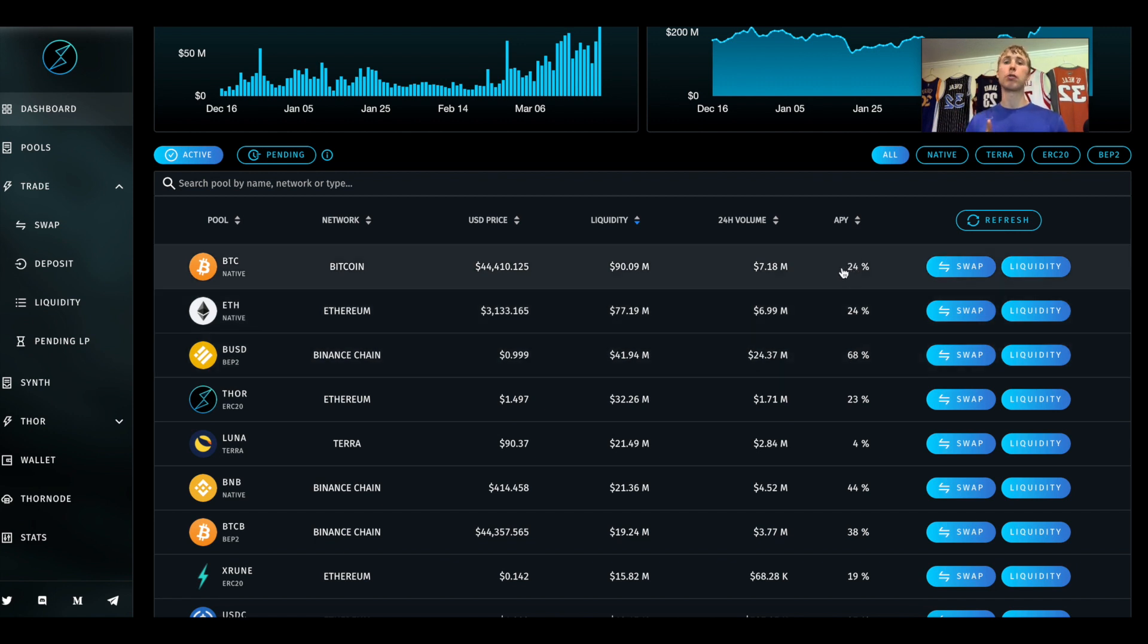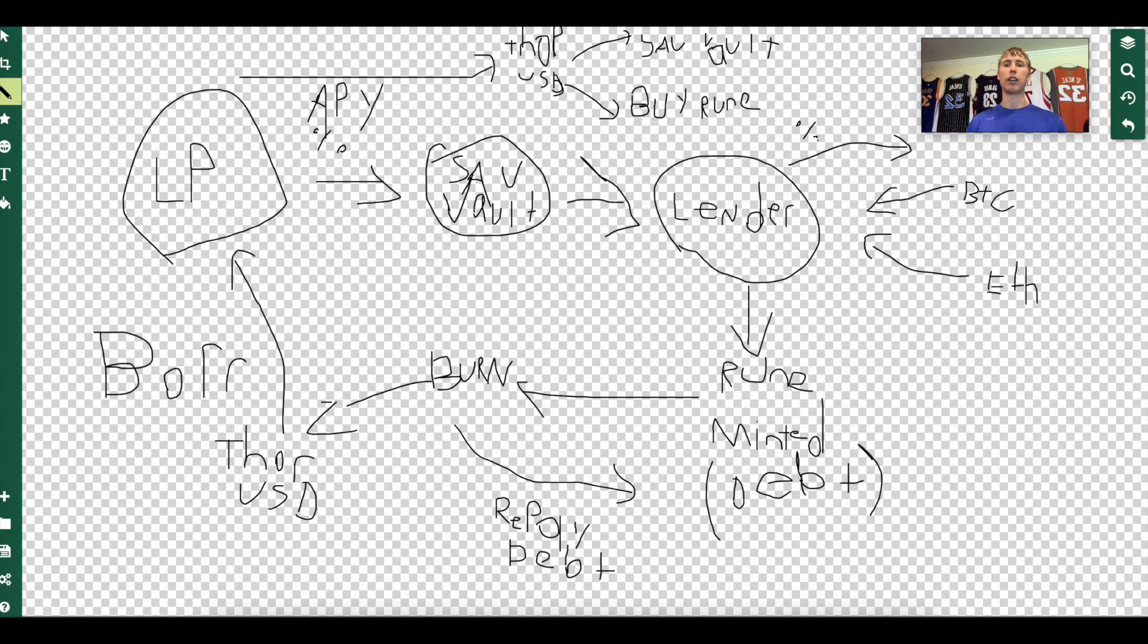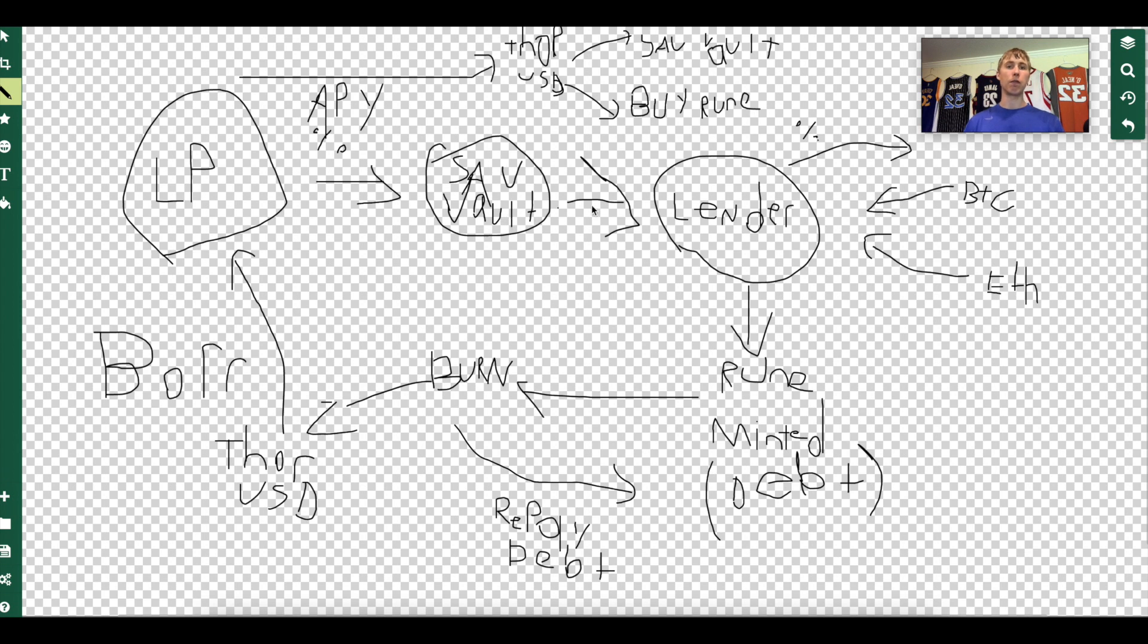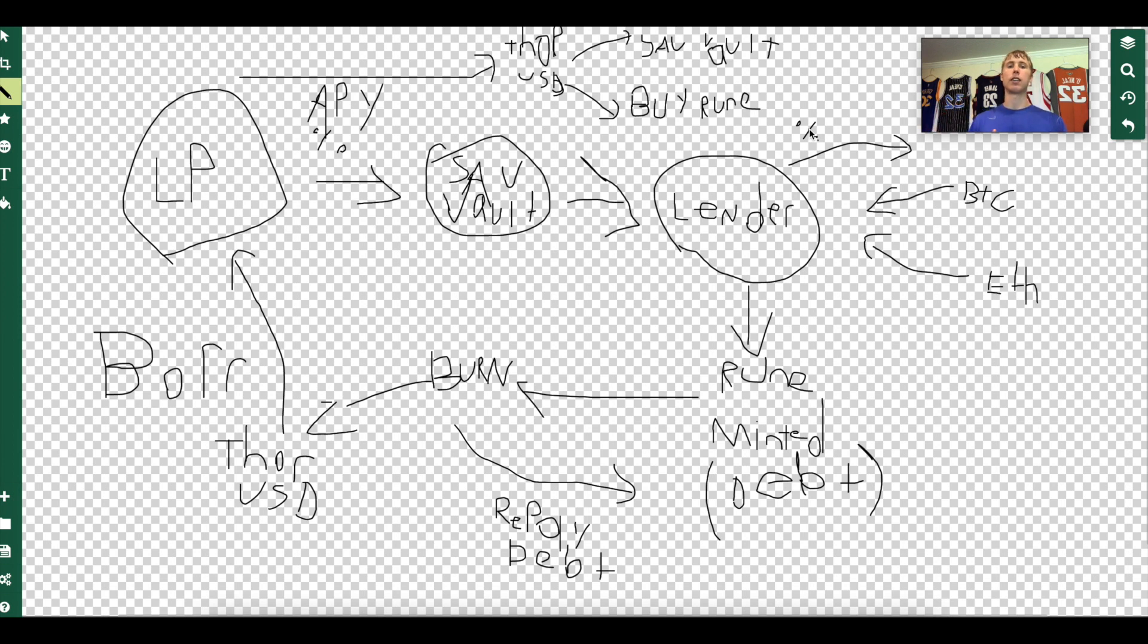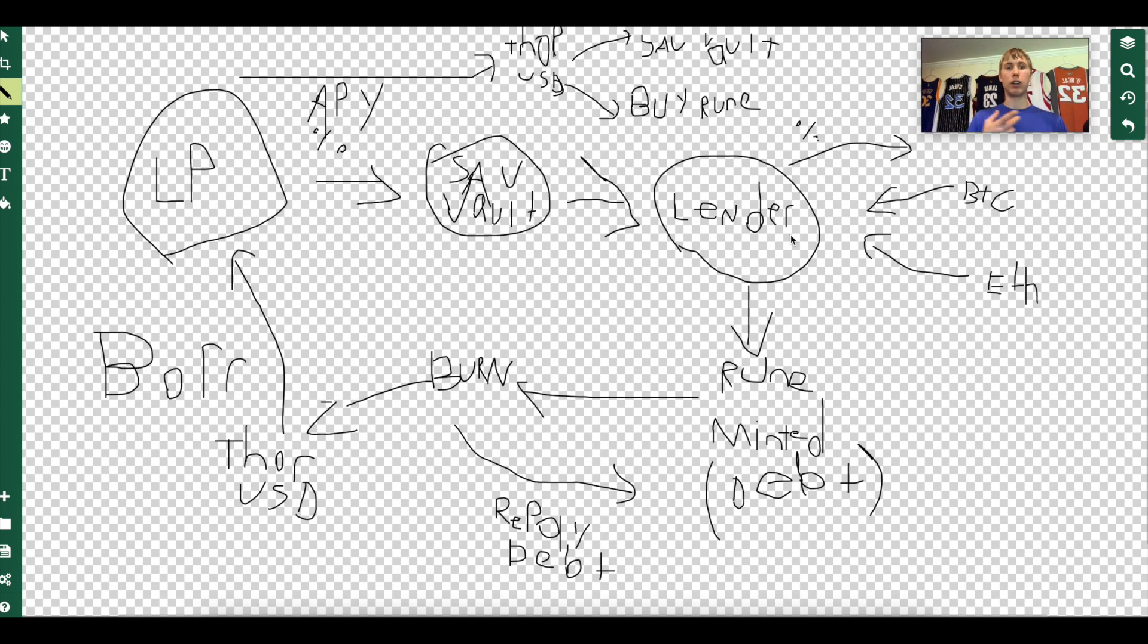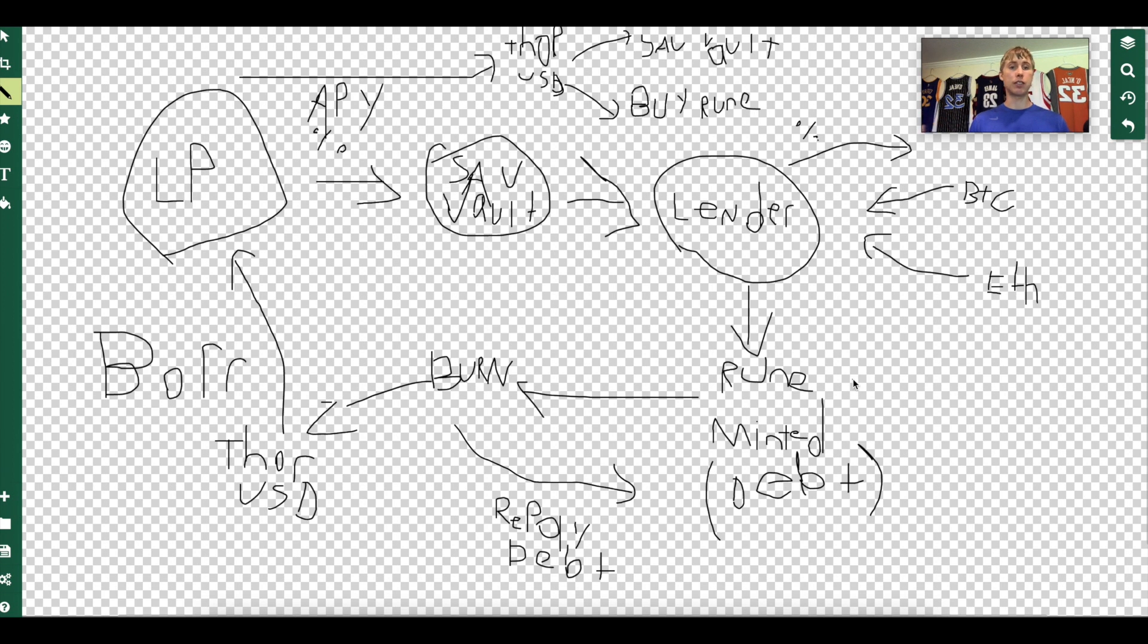Let's do the Bitcoin one for example. This 24% APY, if I deposit my LP position, I sacrifice this APY. This now goes to the savings vault. As you can see, the APY goes to the savings vault. This is paid out to the lender. So this is the guy who deposits Bitcoin, Ethereum, whatever. That percentage I just sacrificed goes to them.